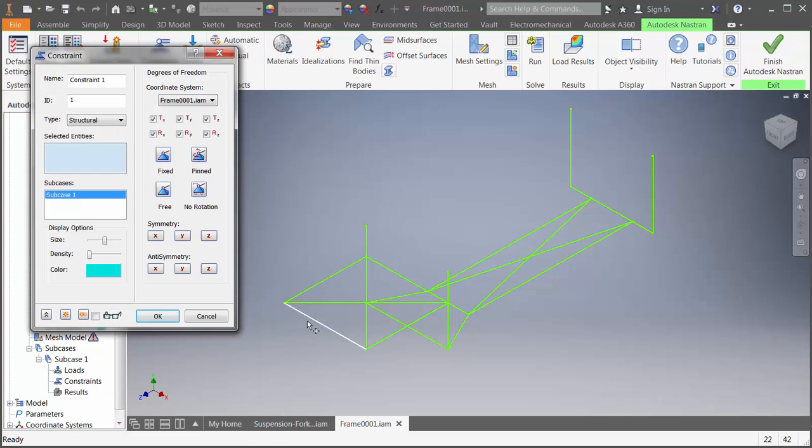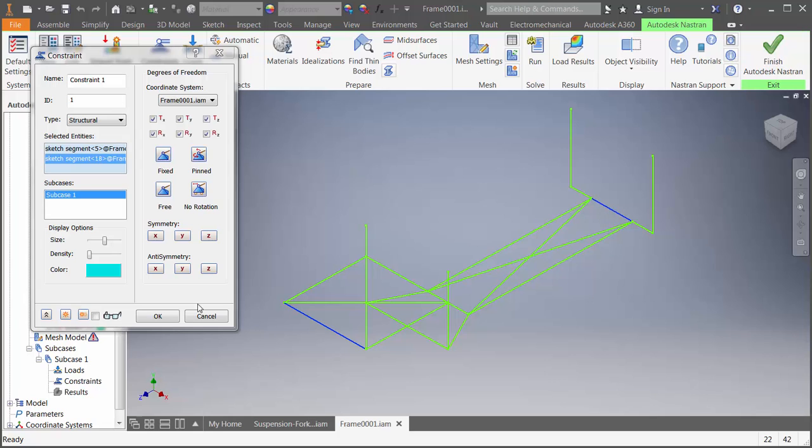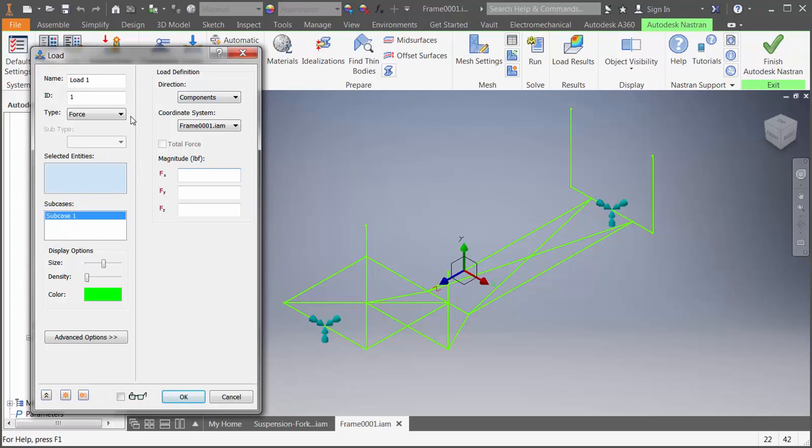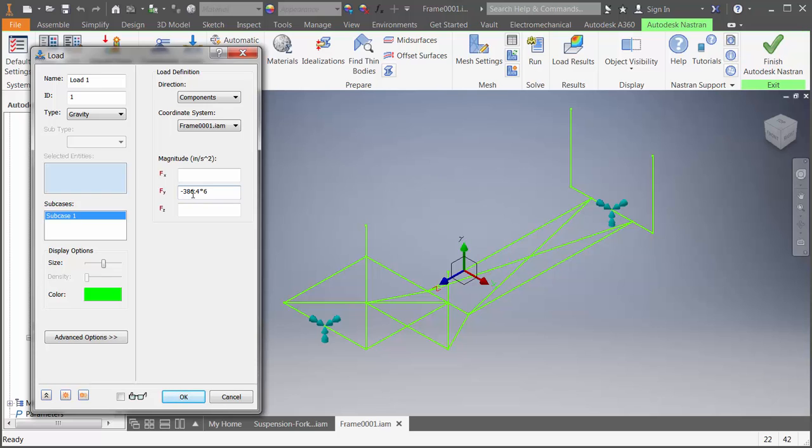Next, I'll quickly create some constraints and a gravity load. Again, you'll see that coordinate system show up. Earlier, we showed how we could use different units, so this time let's create a gravity load, and we'll enter 6G in the minus Y direction using the math expressions directly in our value fields.